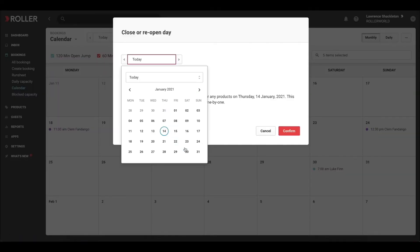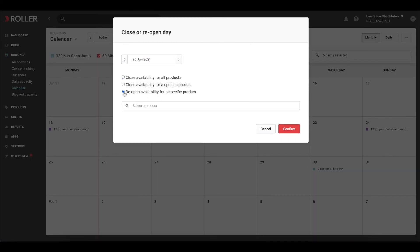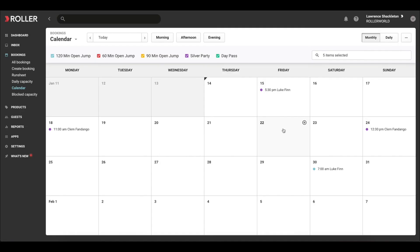Select the day you'd like to reopen sales. Choose Reopen Availability for a specific product and select the product you would like to reopen and click Confirm.